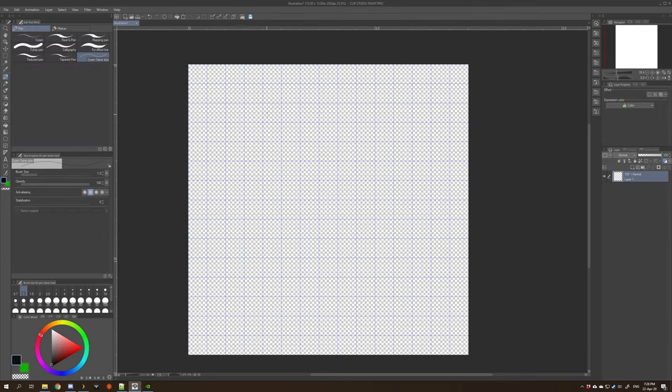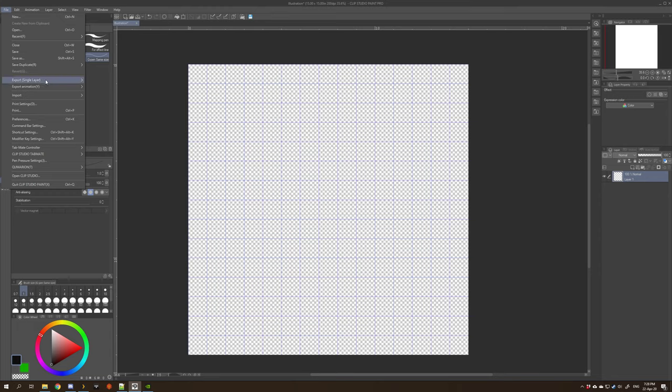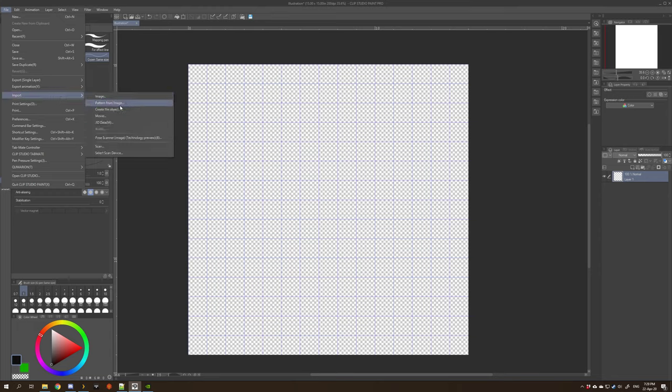From there, the first thing you'll want to do is import some textures. If you have seamless textures, you can import them using the import menu here and go Pattern from Image. That will automatically tile it.